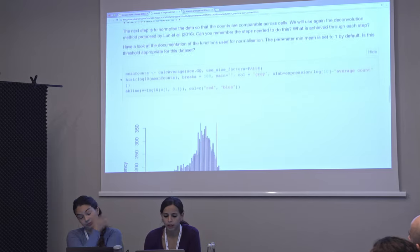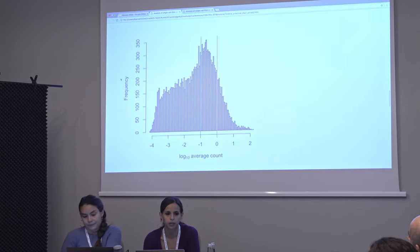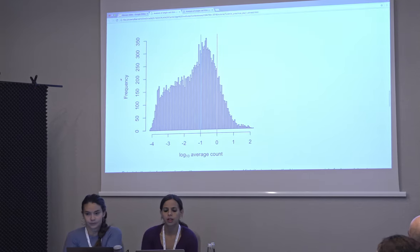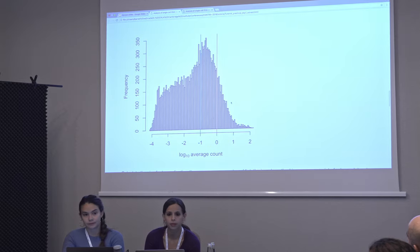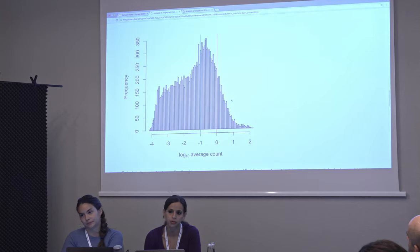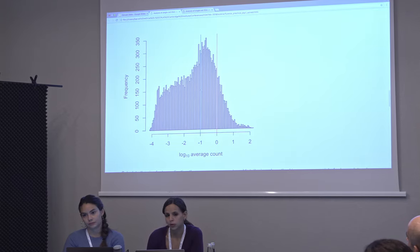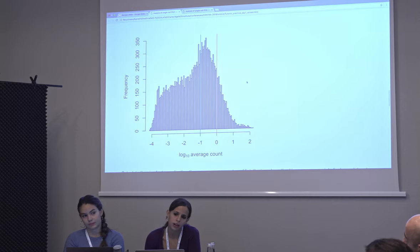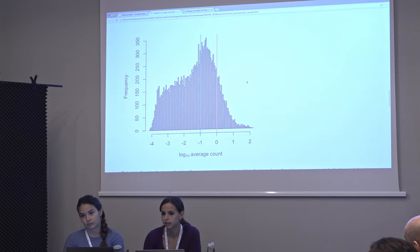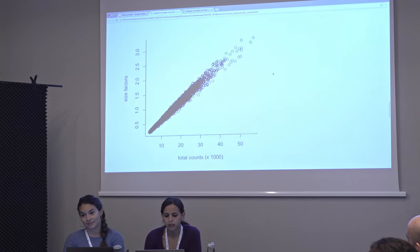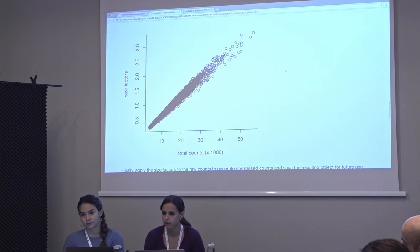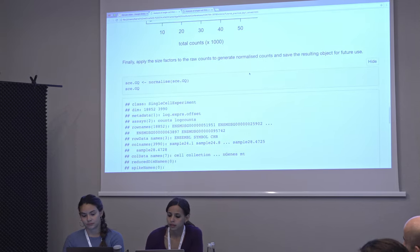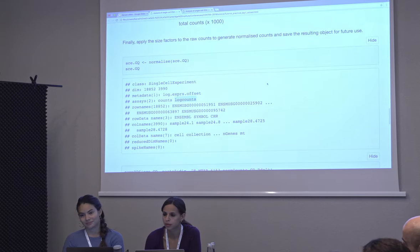For normalization, because it's droplet-based data, the mean counts will be a lot lower. So if you take the default threshold value of 1, you are filtering most of the data and keeping only a very small proportion of the genes — that is probably too stringent for this dataset. So we move the threshold down to 0.1 instead of 1, which filters most of the very lowly expressed things but gives us a good number of genes to robustly estimate the size factors. There is very good correlation between the library size and the size factors, which tells us that the normalization was successful.